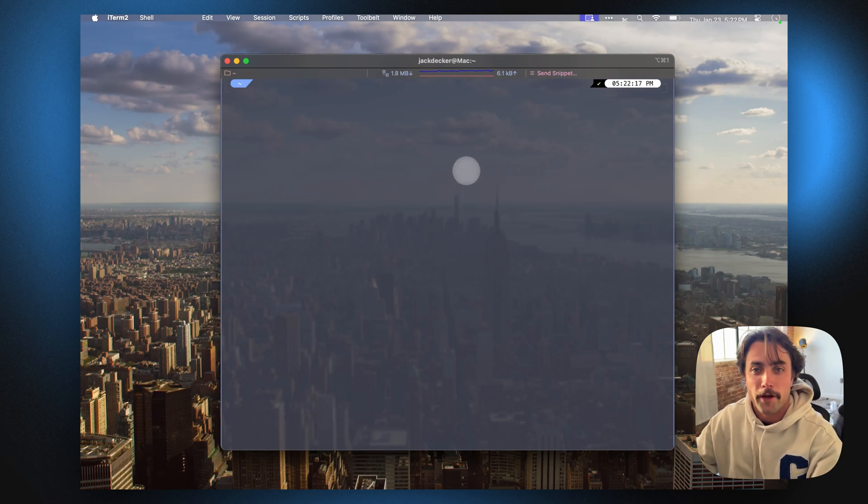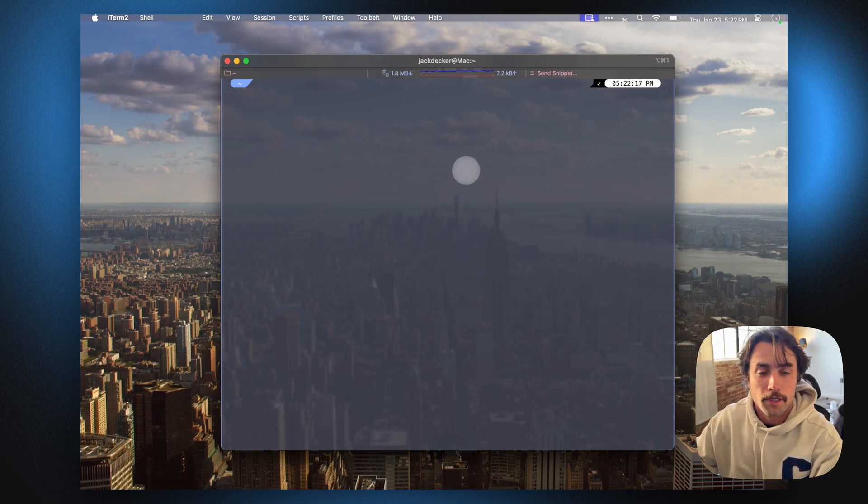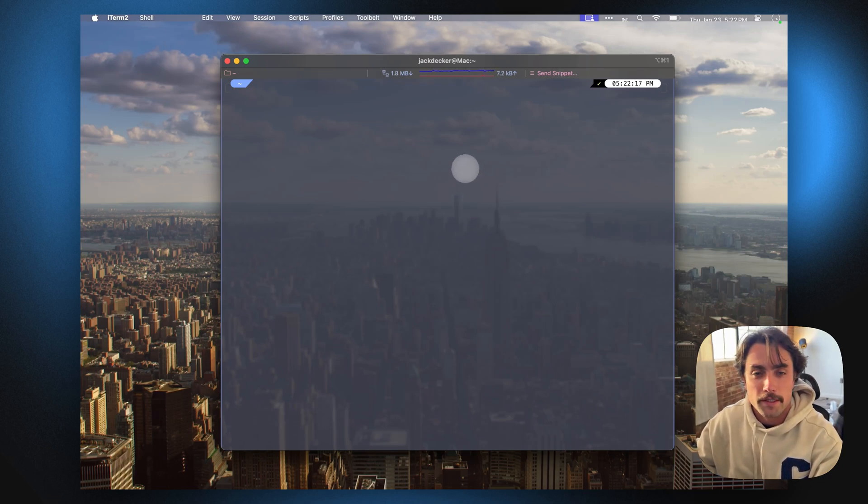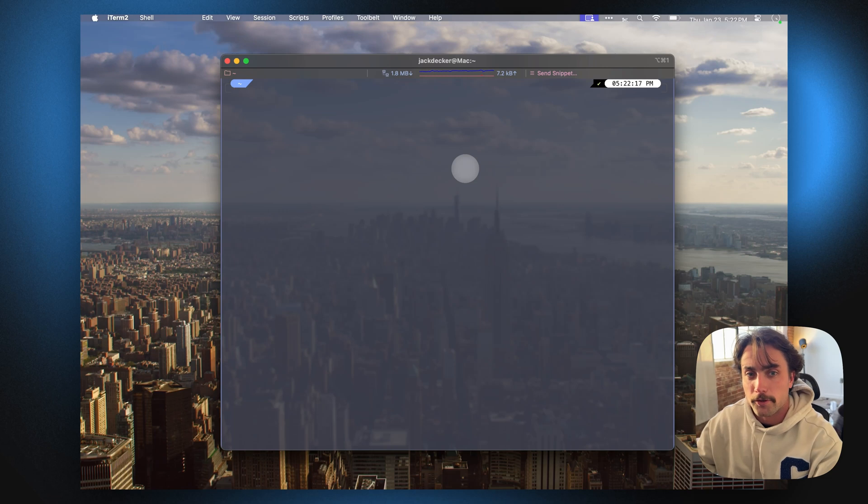My name is Jack. I'm one of the founding engineers here at Thunder Compute. Today I'm going to show you how to run the DeepSeq R1 model on our platform.